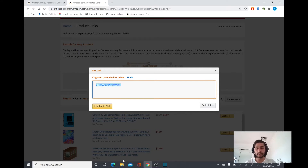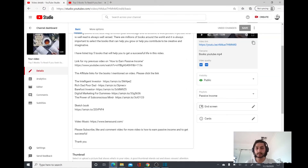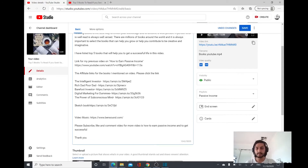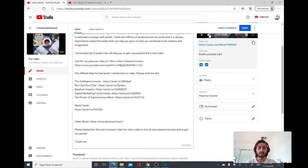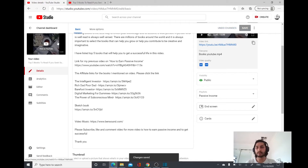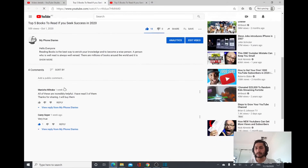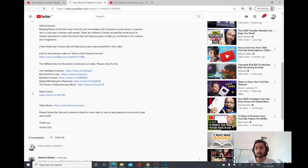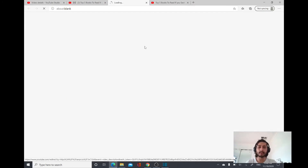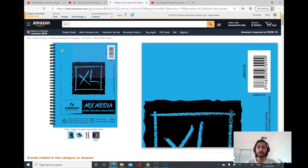Now I'm going to take you to my YouTube backend to show you how it looks. I'm just going to paste the link here — 'sketchbook' — and save it. Then I'll show you how it looks on the YouTube description. This is the affiliate link I've created. When you click on the affiliate link it will direct you to the Amazon product page.